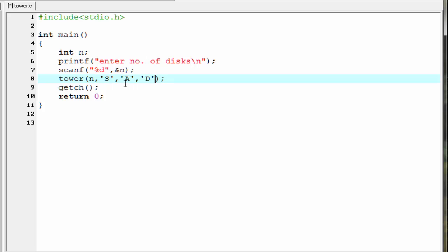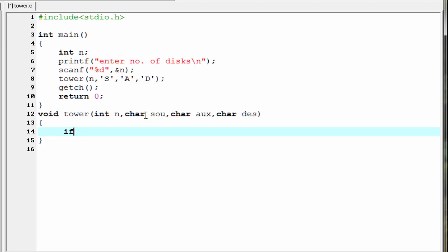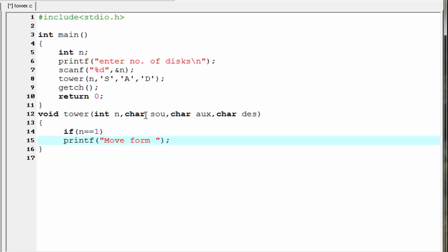We write s, a, and d within single quotes because these are character types. Next we need to define this function, so write: void tower(int n, char source, char auxiliary, char destination). Inside the function we check the value of n: if n equals 1, then print a message — printf("Move from tower %c to tower %c", source, destination).